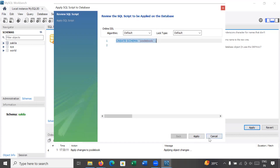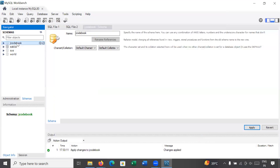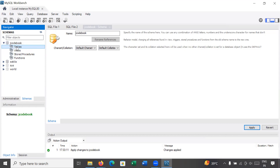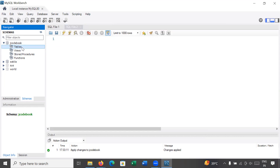Go to Apply. Here you will see the query to create your database — click Apply and then Finish. On the left-hand side under the Schemas tab, the new database 'j code book' is created. If you explore it, there is a Tables option, but we don't have any tables yet. You can create multiple tables inside this schema.